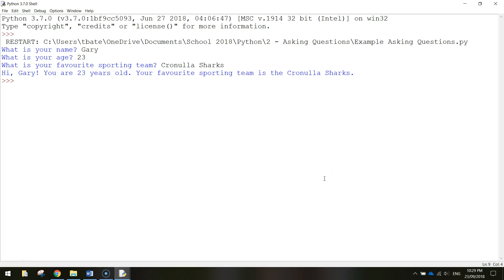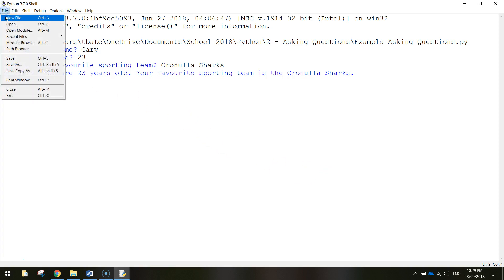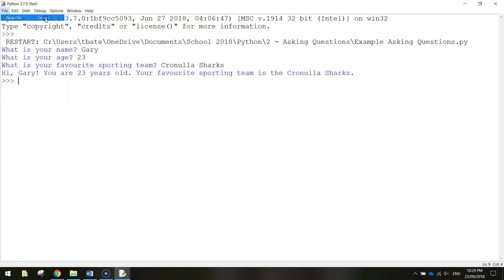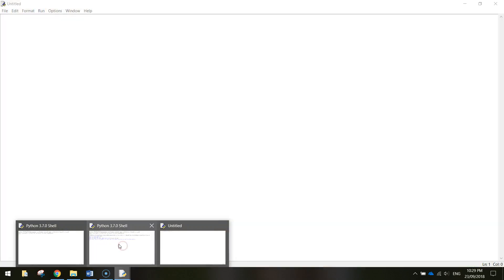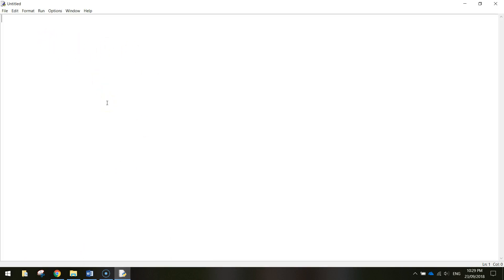That's the little program we're making today using Python code. To get started, go to File > New File to get a blank screen. You can close the Python shell — we just need this empty Python window.